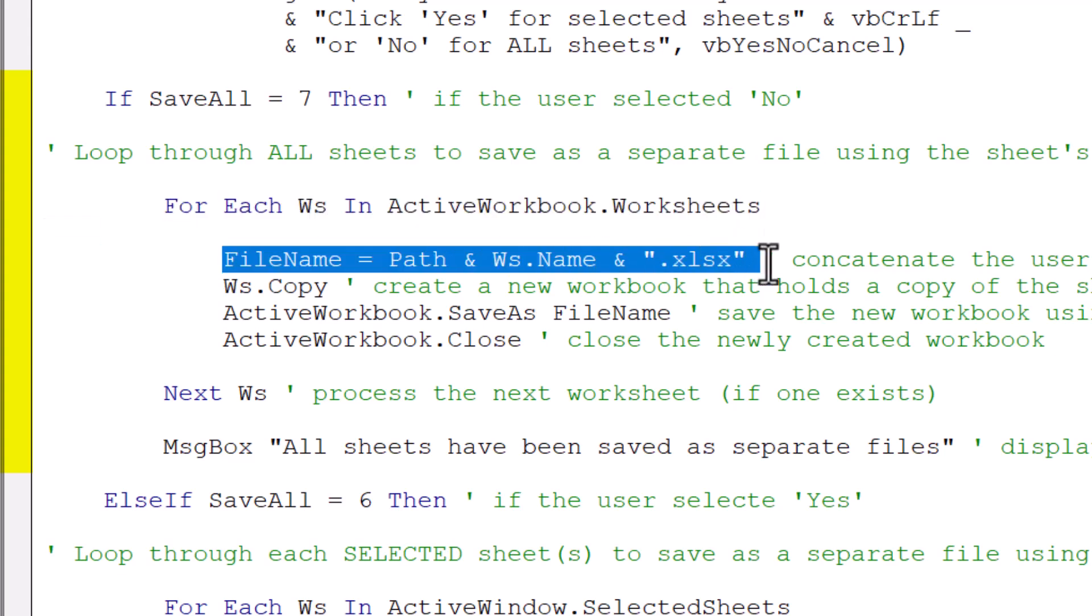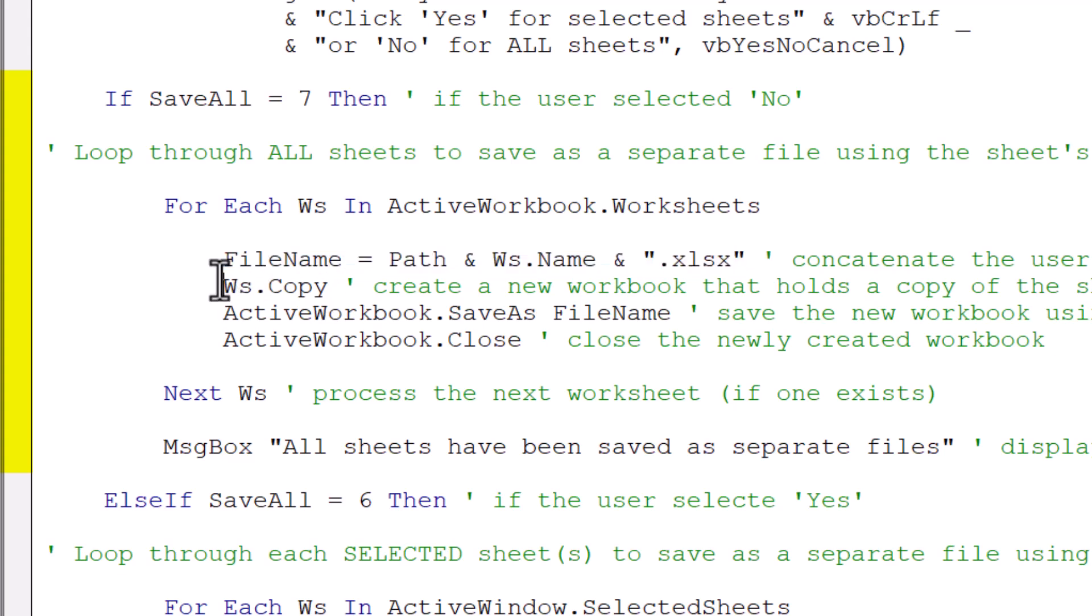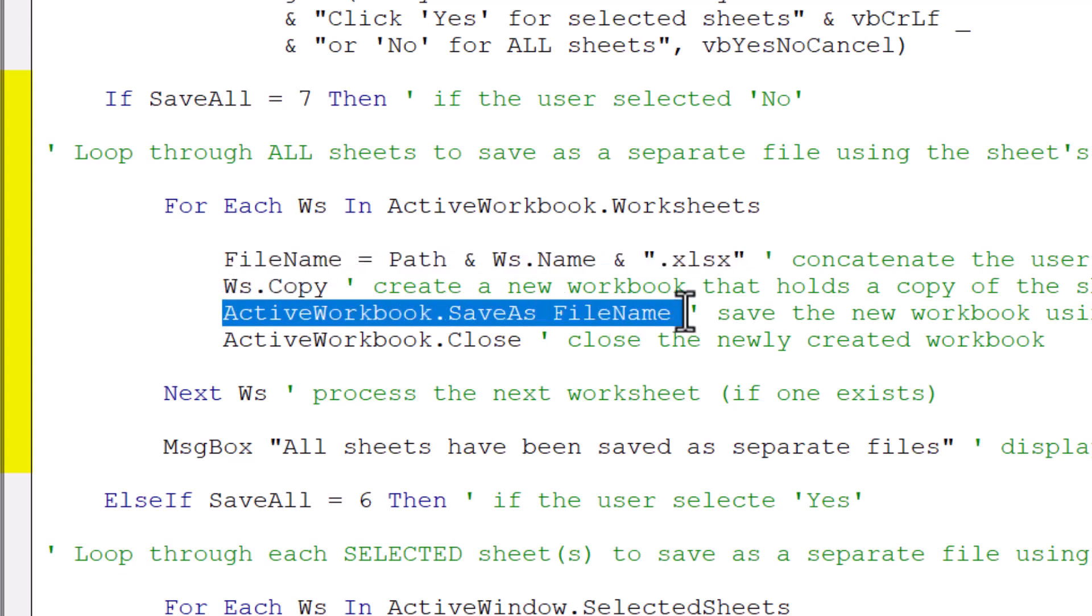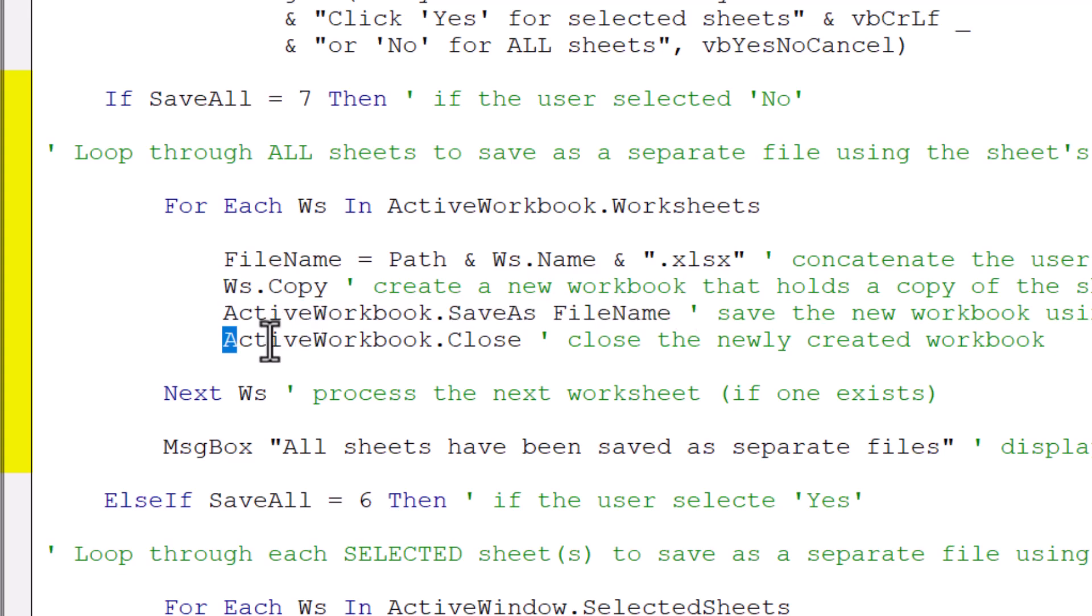So for every worksheet in the workbook, we're going to construct a file name, which is the constructed path from earlier, concatenated to the name of the worksheet, concatenated to a .xlsx extension. We copy that into a new workbook, save that workbook according to the constructed file name from just a moment ago, and then close that workbook.